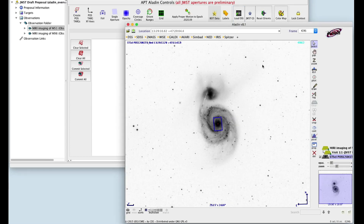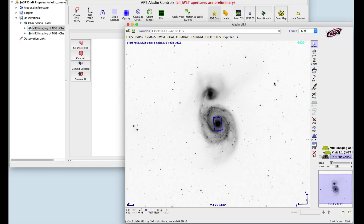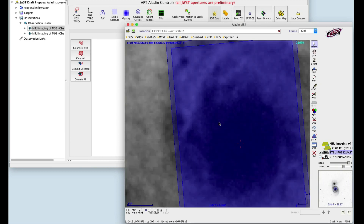And now you can see the target. There are several ways to zoom in or out. Click the target, then scroll with the mouse.